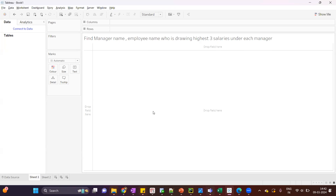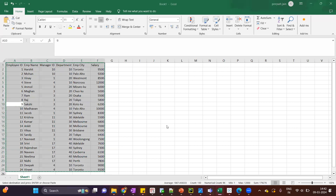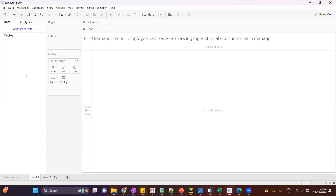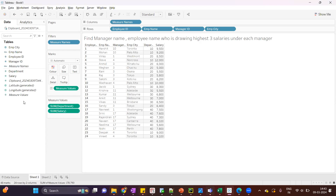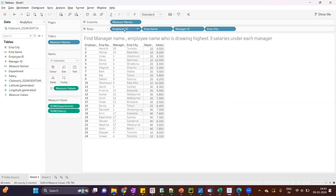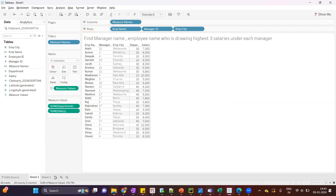So we have managers, their list of employees and their salaries, and we have to show those employees that are getting the highest three salaries under each manager. Let's see how we can implement that. I'll just copy this data and paste it in Tableau so I'll get all the columns.